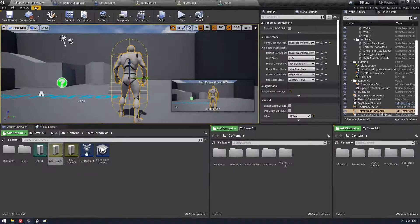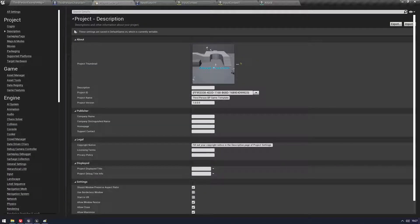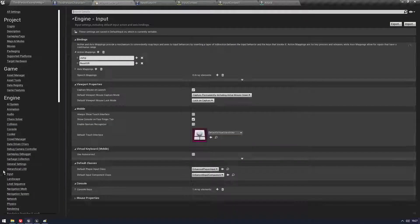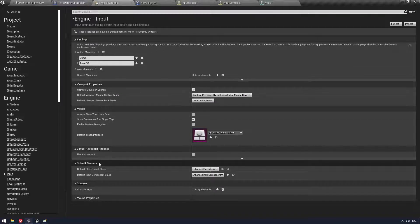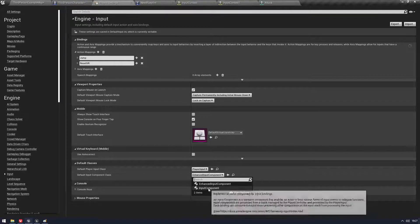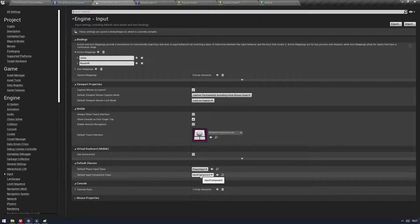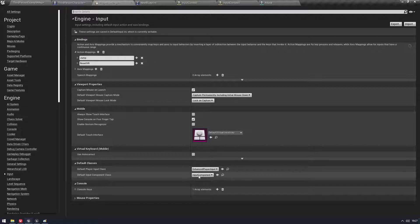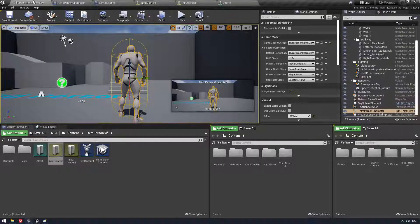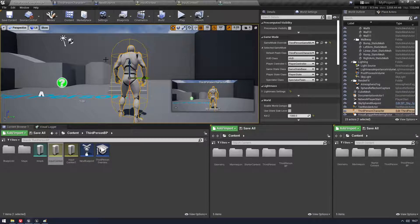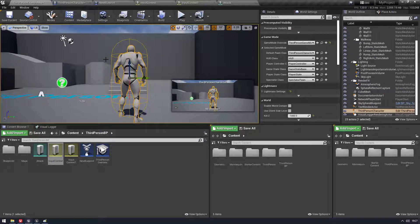So we're going to turn that on and we're coming to Projects and you're going to come into Input and you can actually ignore most of this now. All we're going to do is come down to Default Classes and you'll see that these are set to Input Component Player Input. We'll make Enhanced and we'll do Enhanced. Sweet. So now you're all set up.